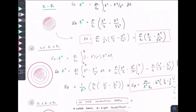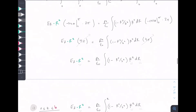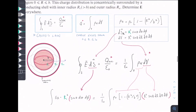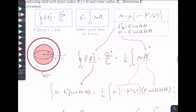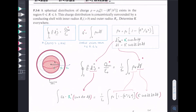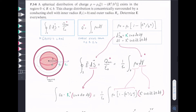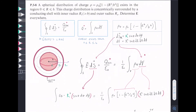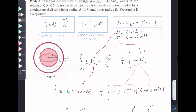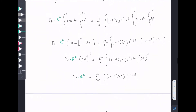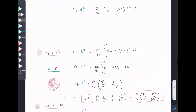Hopefully that makes sense. I'd recommend trying this problem yourself — there are many configurations of charges, and you might have multiple charged surfaces within a sphere. This type of problem will likely appear on an exam, so make sure you understand what's going on. There are a lot of moving r's, so you need to identify which radius matters in each region.